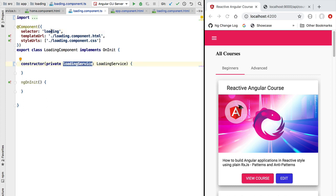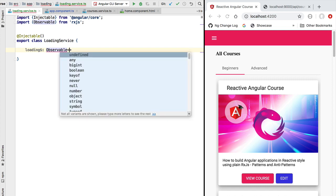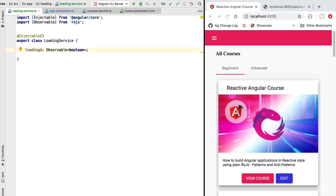The loading service is also injected into the loading component, and that is how the loading component interacts with the rest of the application. The most important part of the loading service's public API is going to be one observable we'll call the loading observable. This observable will be of type Observable<boolean>, meaning it emits either true or false — true whenever we want to show the loading indicator, and false when we want to hide it.